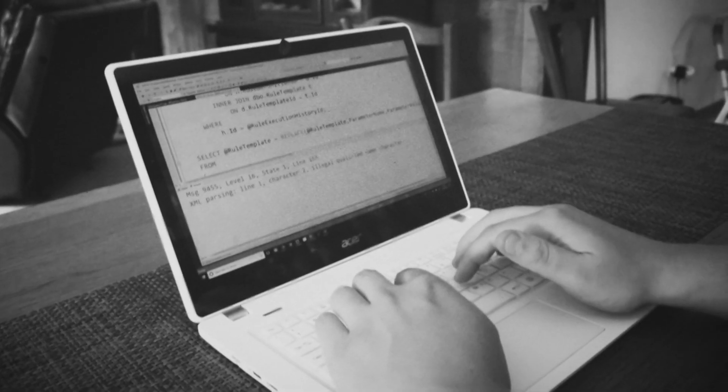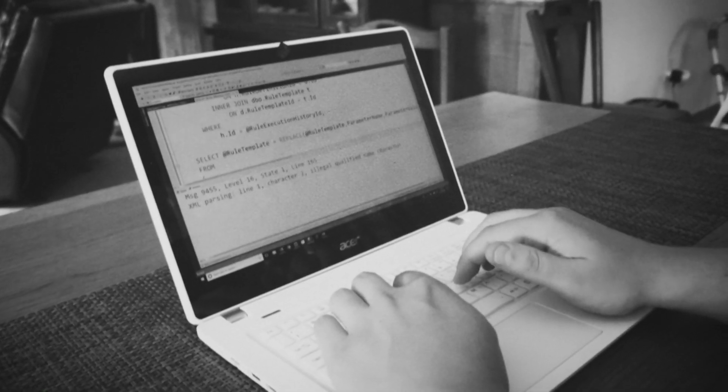Writing software programs can be challenging. Just like a writer can be stopped in his tracks by writer's block, so too can the computer programmer when trying to solve a problem.